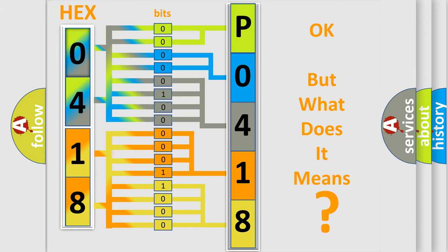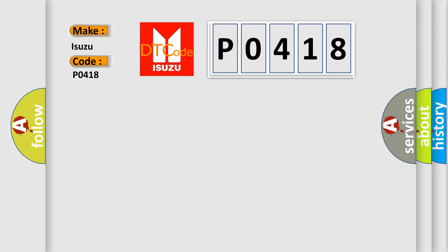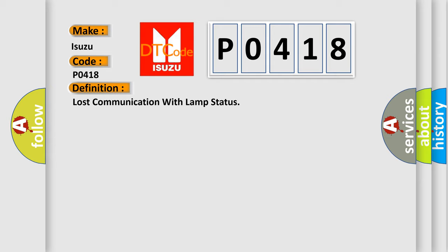So, what does the Diagnostic Trouble Code P0418 interpret specifically? Isuzu, car manufacturer. The basic definition is: Lost communication with lamp status.